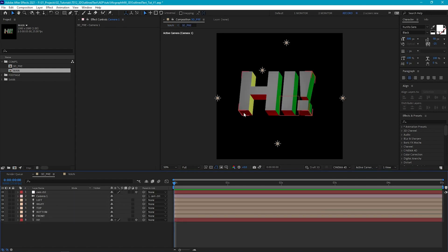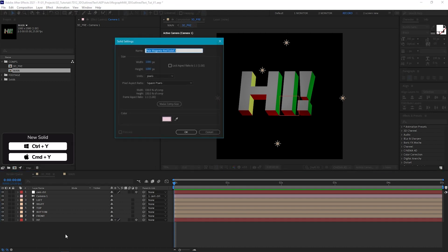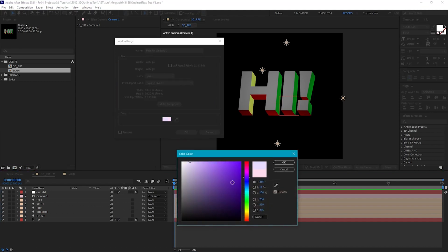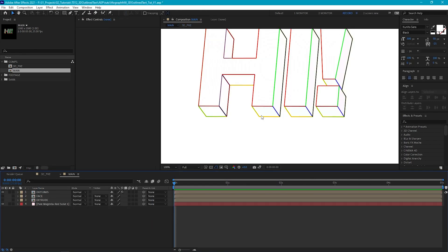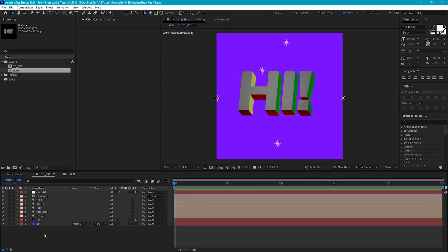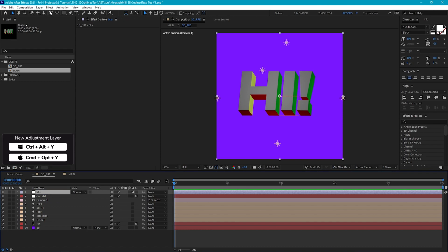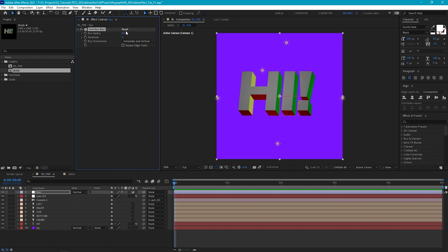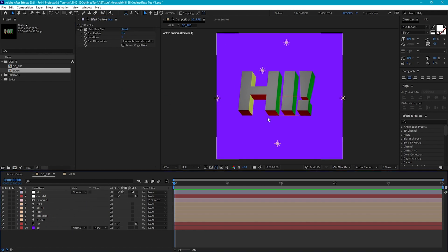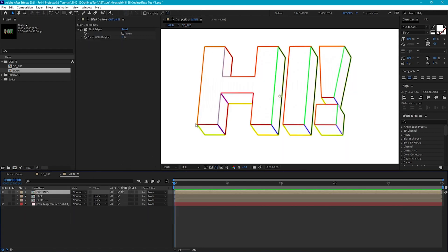To fix the non-uniform lines, let's go back into our 3D Pre comp and create a background with a dark purple color, calling it BG. When we go back into the main comp, we've got a nice uniform line. I've also found it helps to create a new adjustment layer in the 3D Pre comp — just call it Blur — and go to Effects > Blur and Sharpen > Fast Box Blur. Adding a tiny slight blur will soften off our edges a little bit, so when we go back into our main comp our lines are a bit softer and any jaggedness is reduced.